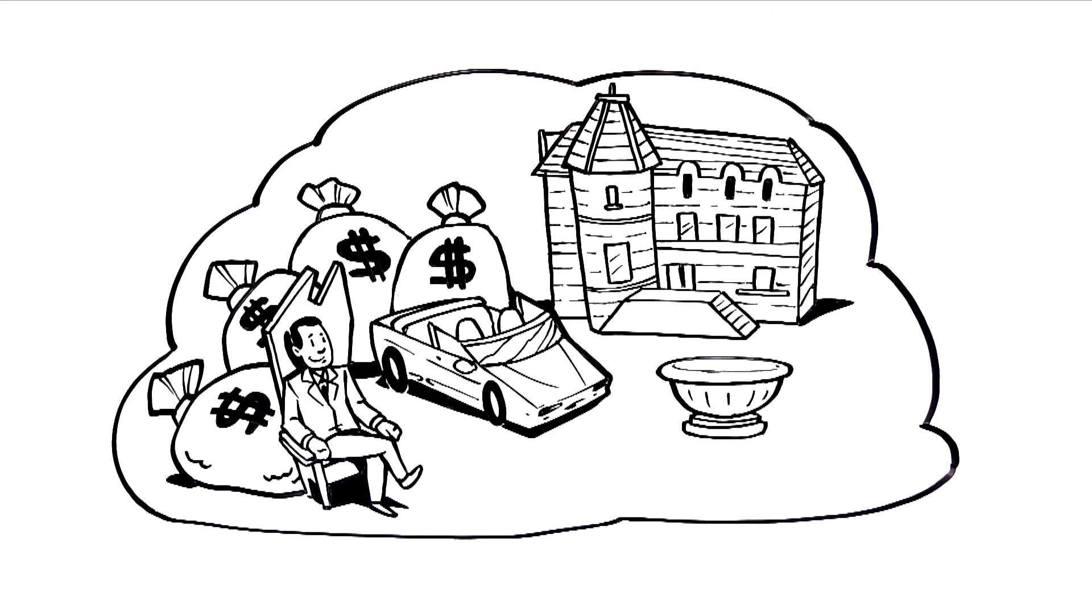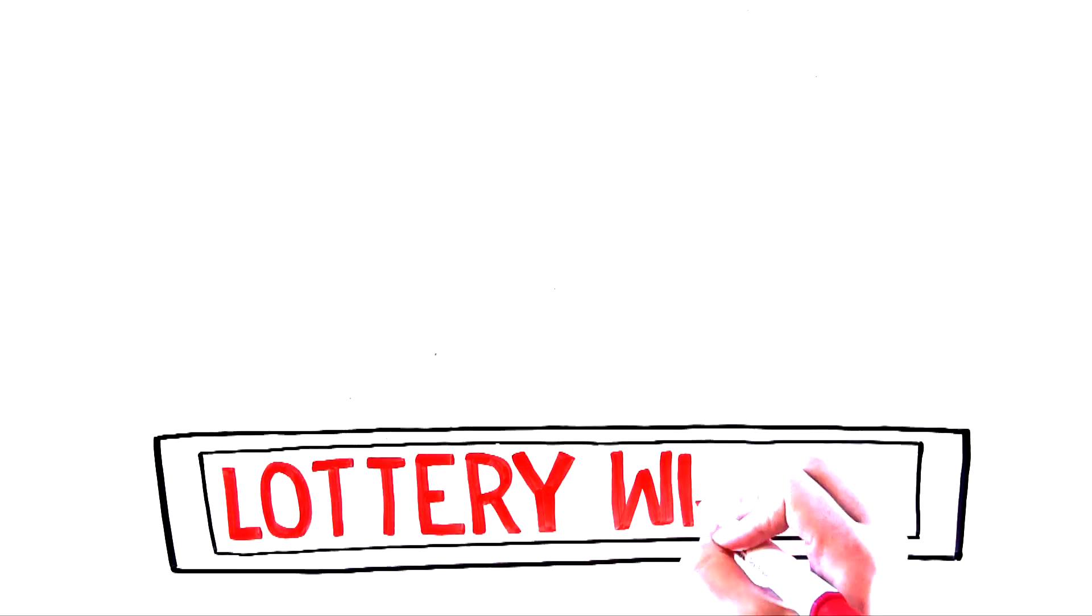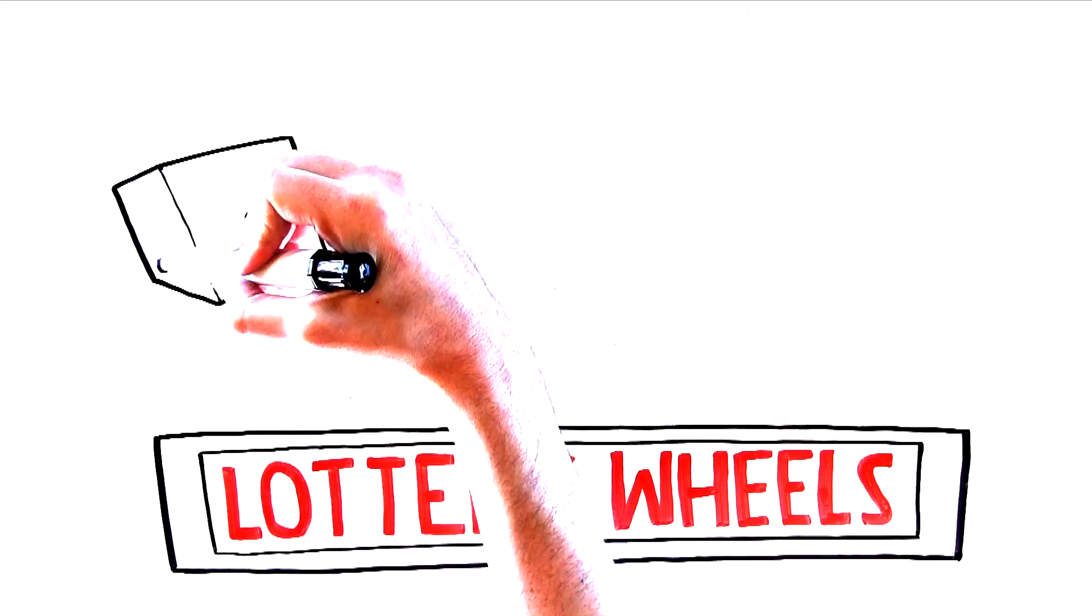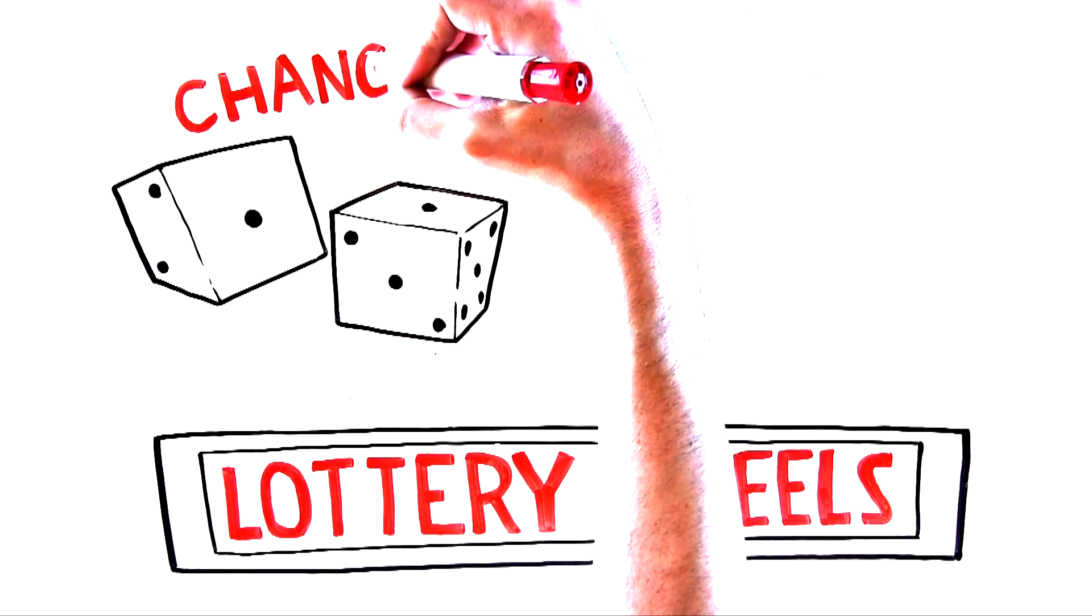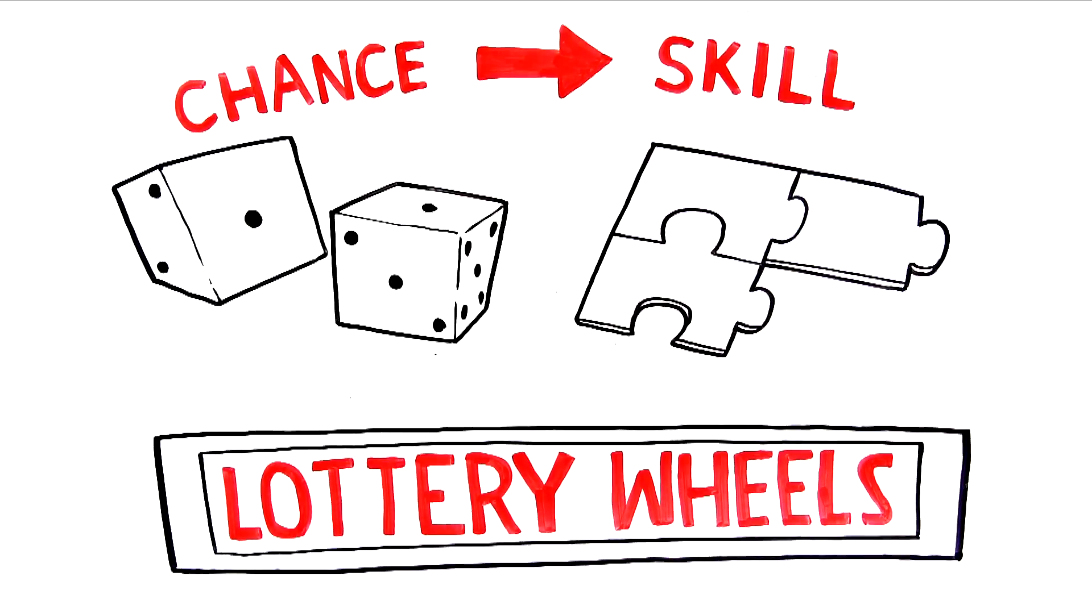Just imagine what you could do with that cash in your bank account. It's time to use lottery wheels to transform a game of chance into a game of skill.